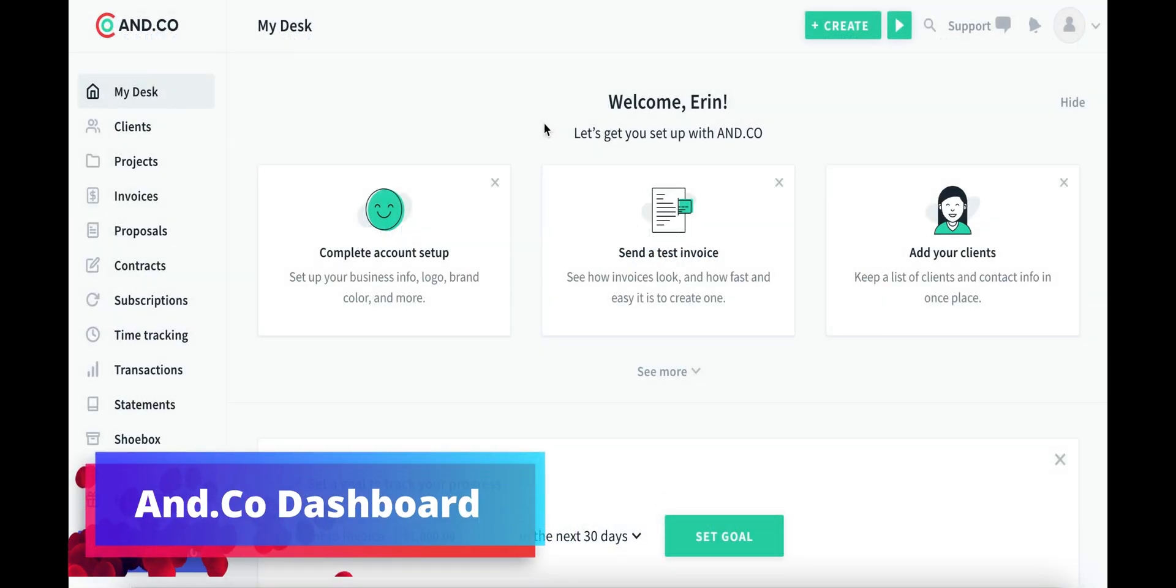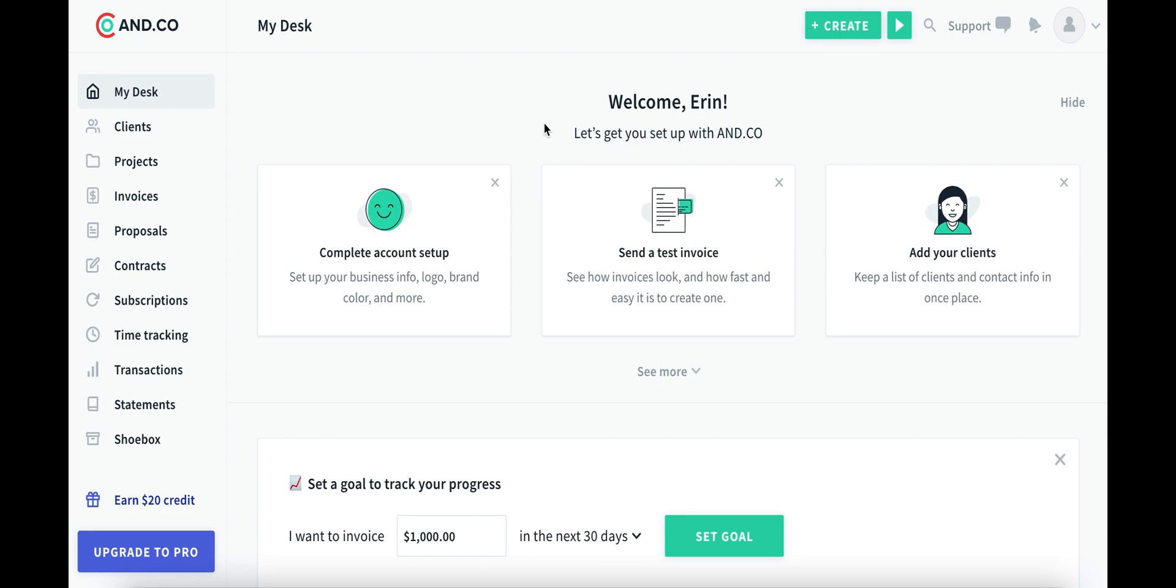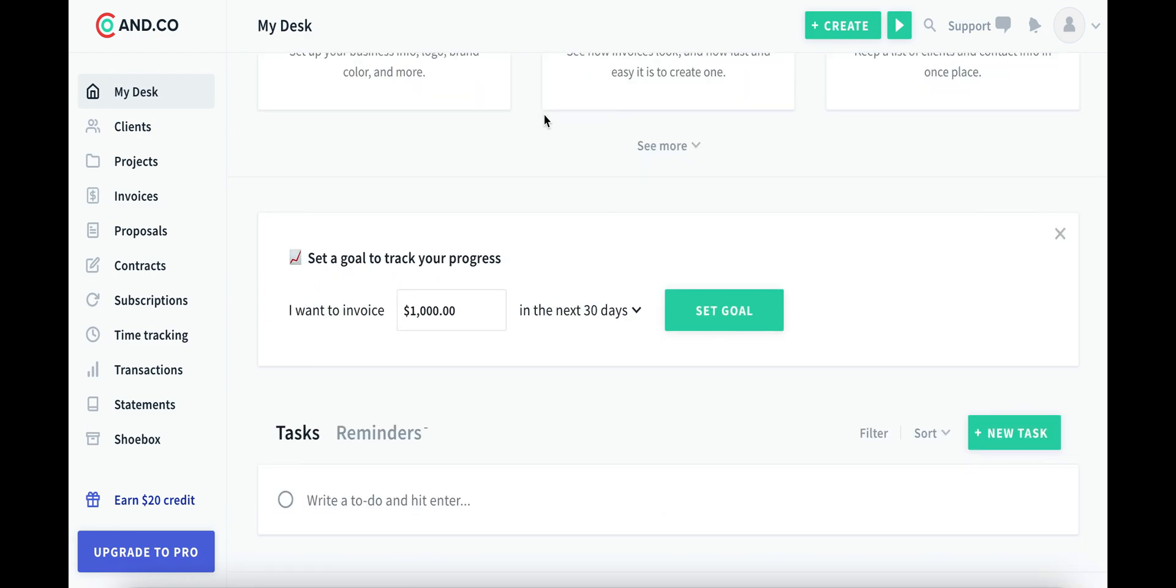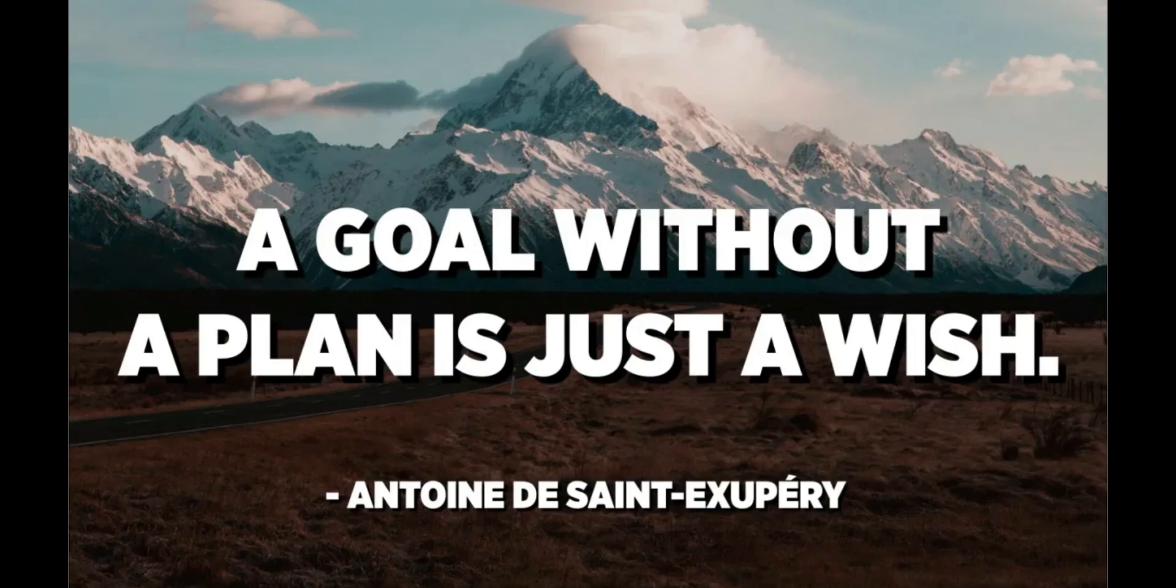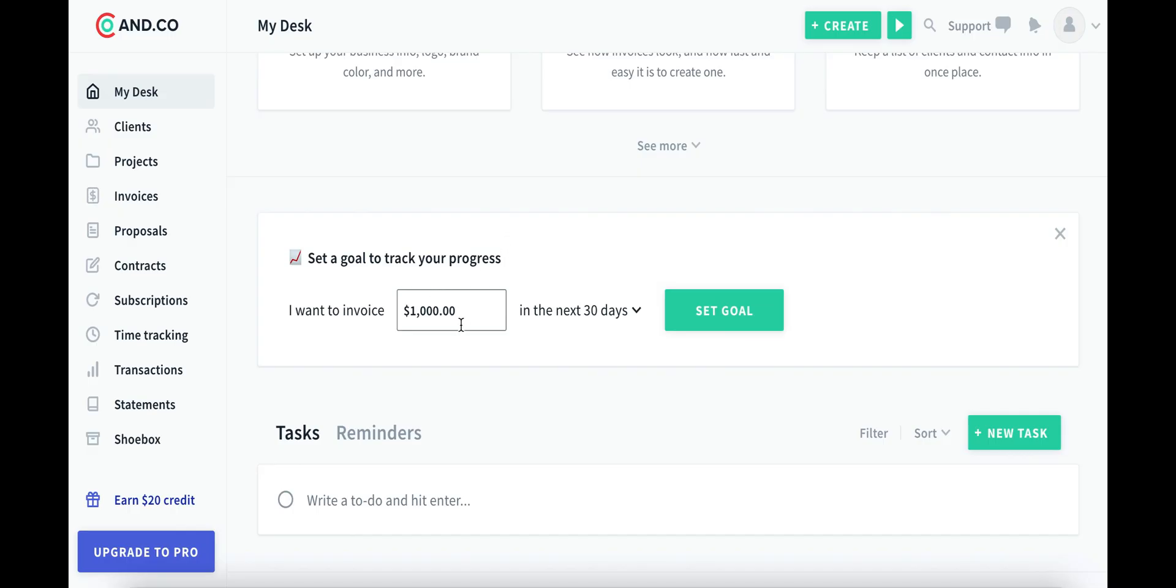When you create a new account, this is what your dashboard looks like. It's pretty empty, but we have some options to help us set it up and make our business tracking a little more robust. First of all, I really like that you can set goals. I think we all know that saying, a goal without a plan is just a wish. This right here can be a really powerful way to start planning stuff for your own business.